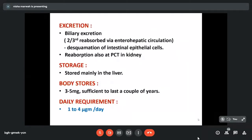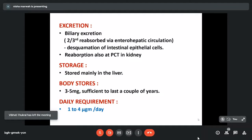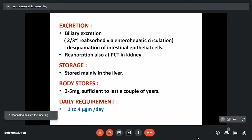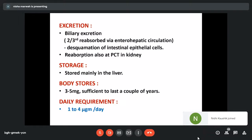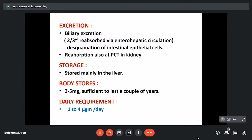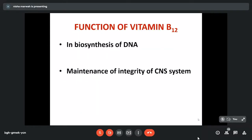Most vitamin B12 is excreted through bile, but two-thirds of this is reabsorbed via enterohepatic circulation. Some is lost in desquamated intestinal epithelial cells. Absorption also occurs at the kidney level in proximal convoluted tubules through cubilin receptors. Because most of the excreted B12 is reabsorbed, we have large stores in our body — stored mainly in the liver. Body stores are 3 to 5 milligrams while the daily requirement is 1 to 4 micrograms, making stores 1000 times more than the daily requirement. Even with sudden cessation of B12 intake, we have sufficient stores to last a couple of years before clinical symptoms of deficiency appear.